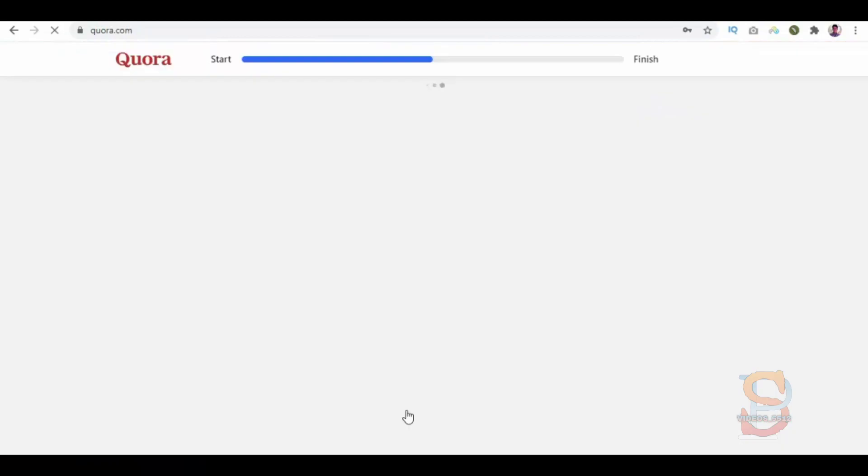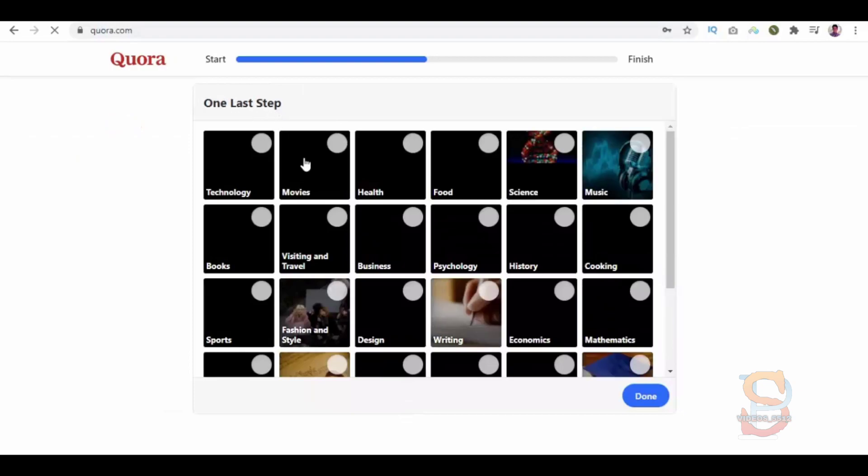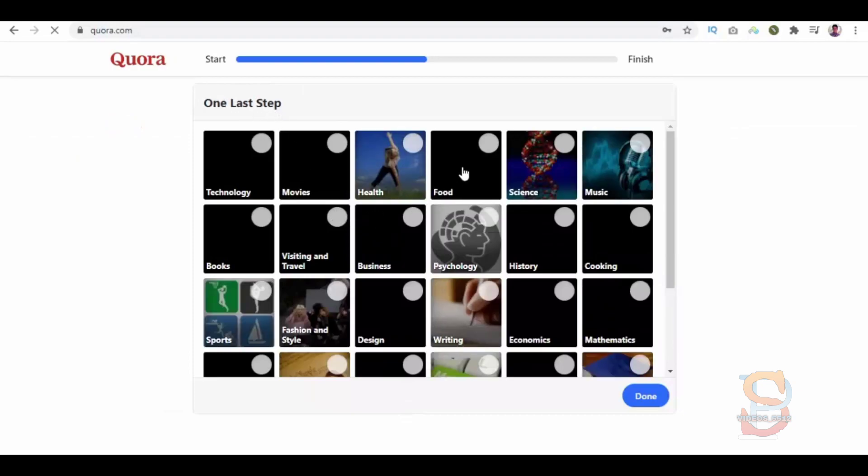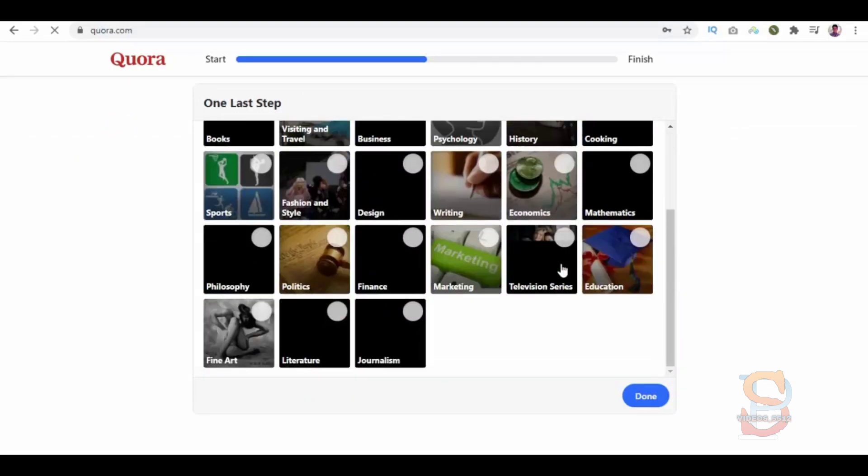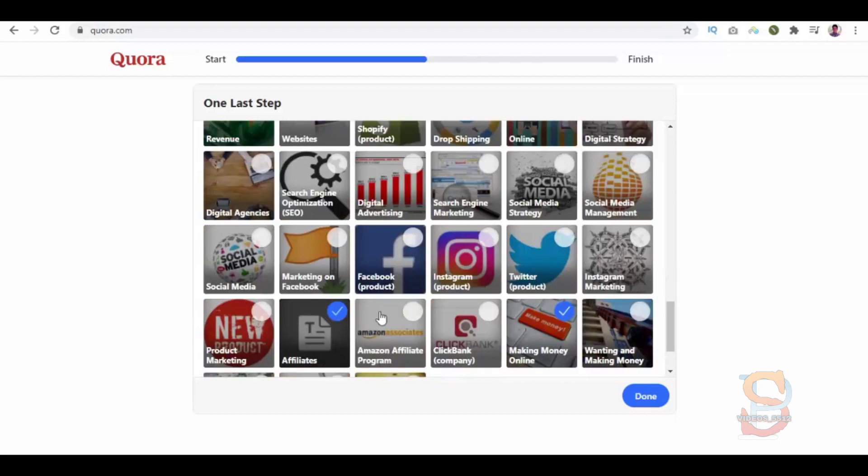Let's enter the details and click this sign up button. Here we have one last step: select the categories or niches you are interested in and click on the done button. So this is how you can register on Quora.